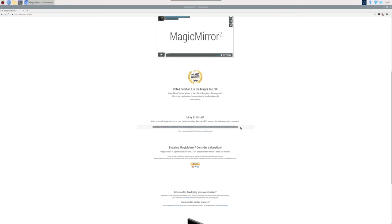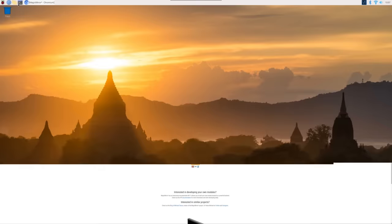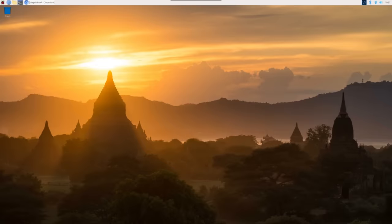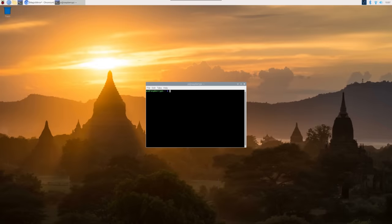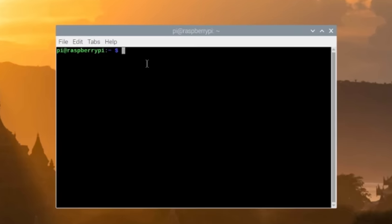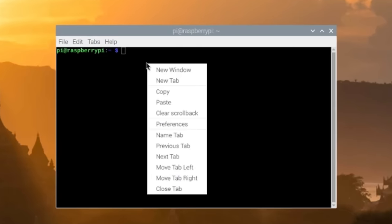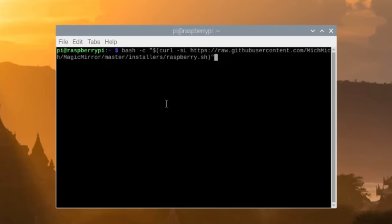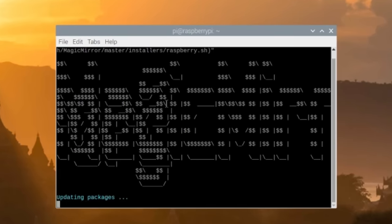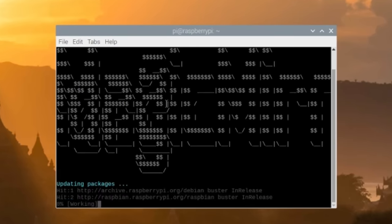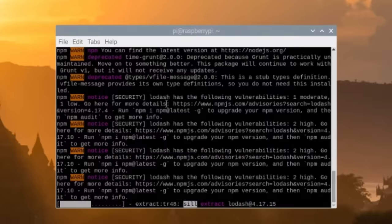So just highlight that, copy it, minimize this window, and go over to your terminal and just paste that command right in there. And then hit enter, and it'll start installing it into your Raspberry Pi.